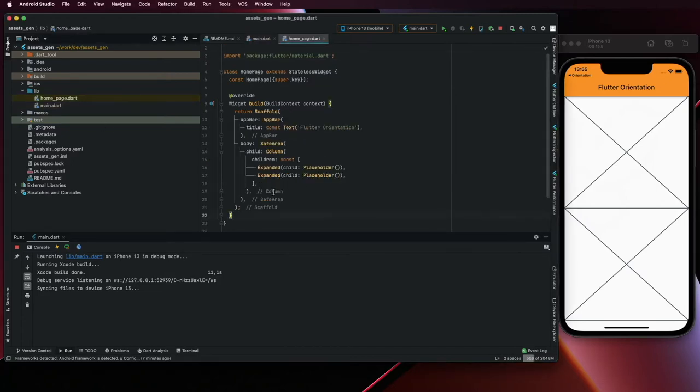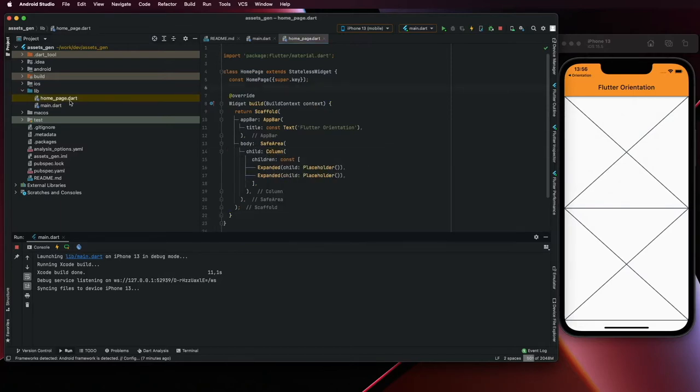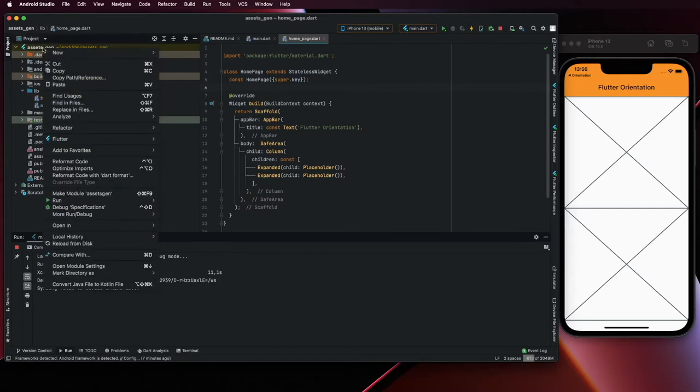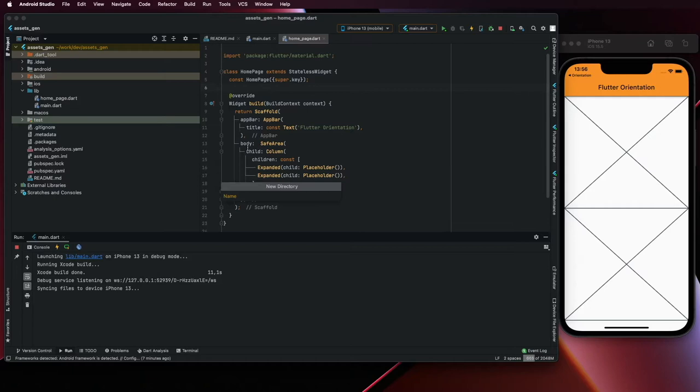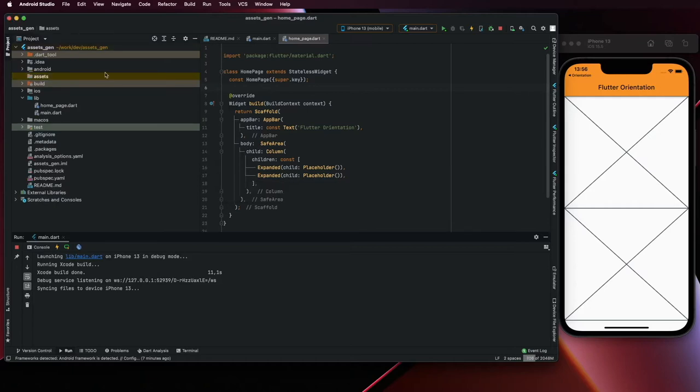As a starter project, we have already here this layout. You can see it's just a simple app with a screen, and on the screen there is a column with two placeholders. Let's start by adding the assets.